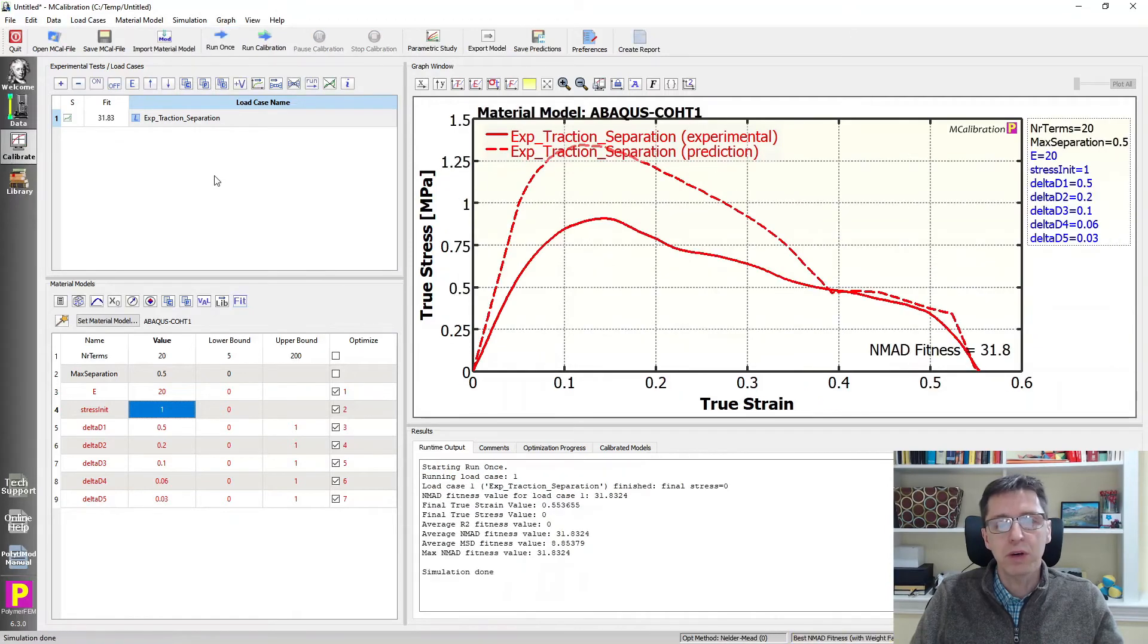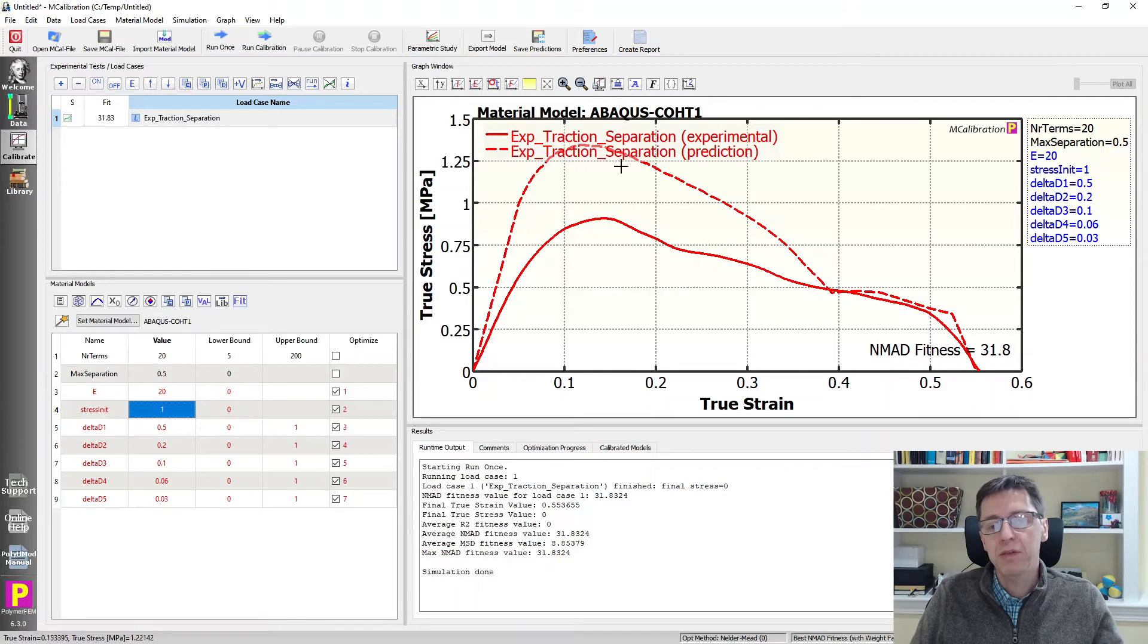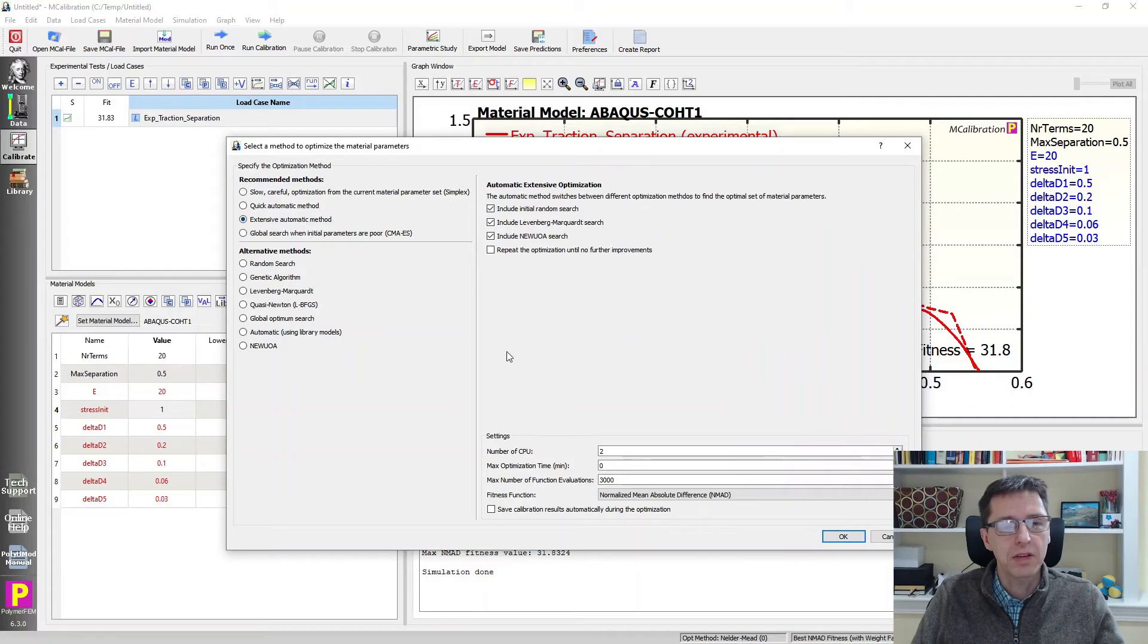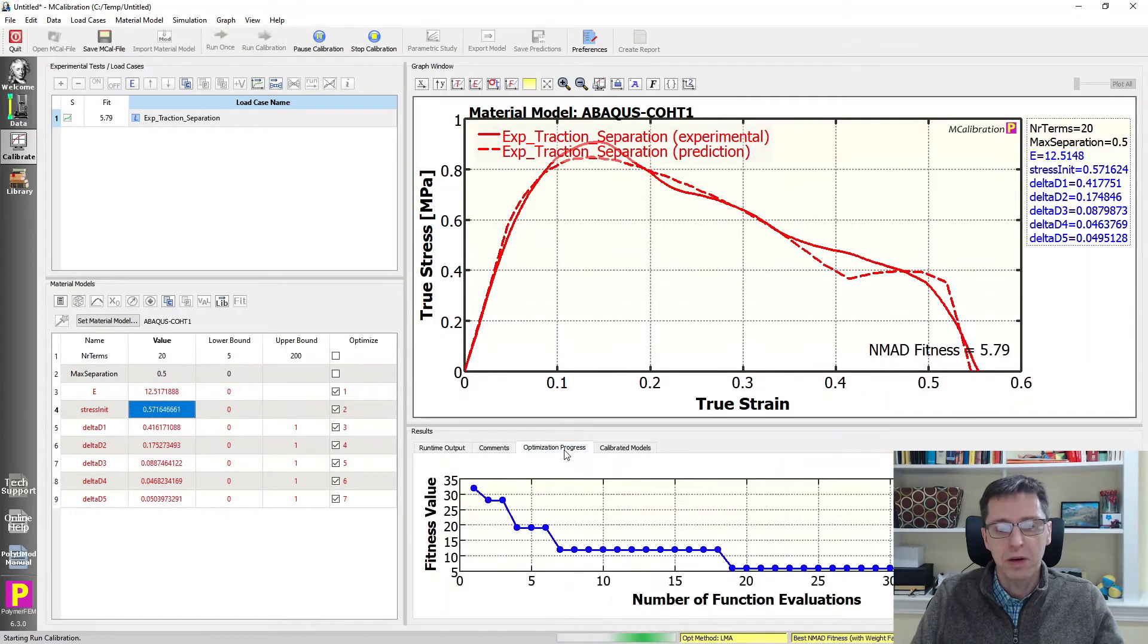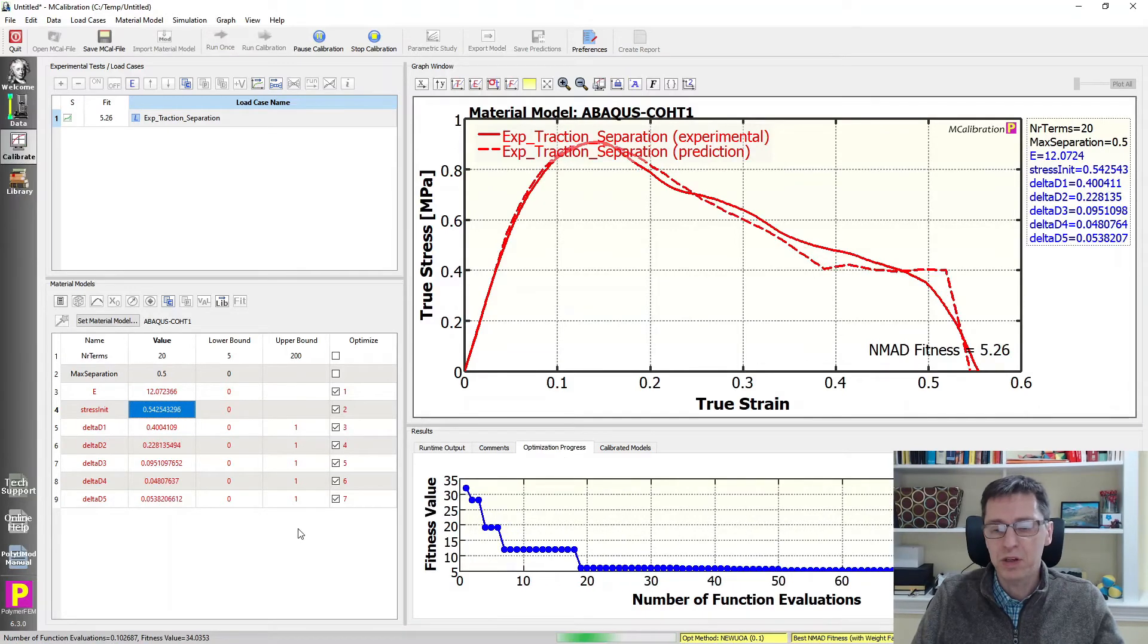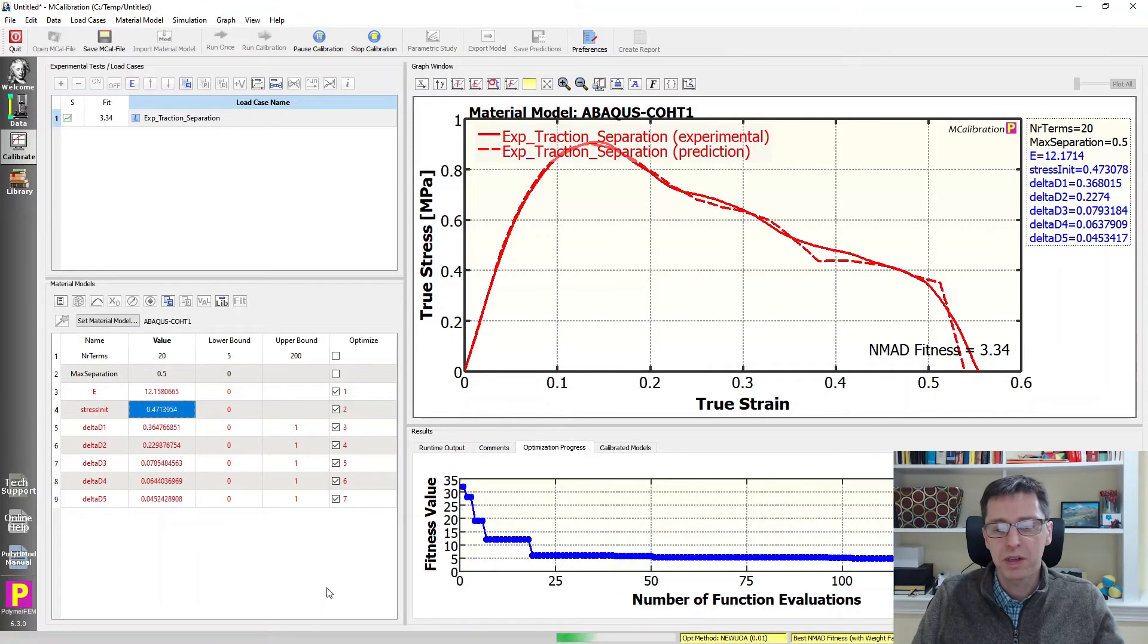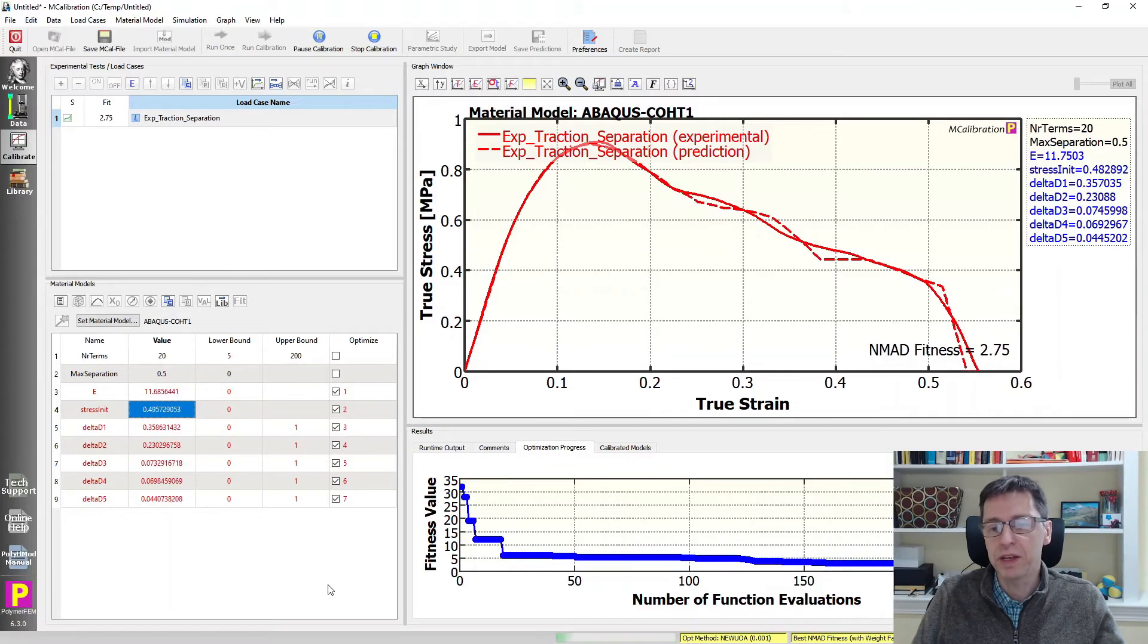So if you click just run once, we'll see that this is what it looked like with this particular setup that we have. We see the predictions are in dashed lines and it's too high, but otherwise the trends are relatively good. We can now let MCalibration find the actual parameters for us. I'm just going to pick the extensive automatic method with the default settings here and I'm just going to run that a little bit. And I'm going to click on optimization progress. We can see how the error of the calibration is changing as the software is manipulating these numbers.